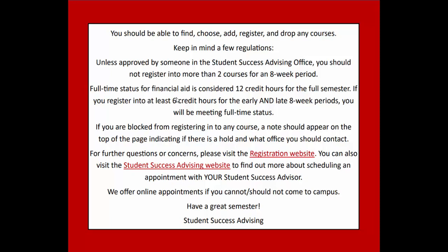If you are blocked from registering into any course, a note should appear on the top of the page indicating if there is a hold, and what office you should contact to resolve the hold.